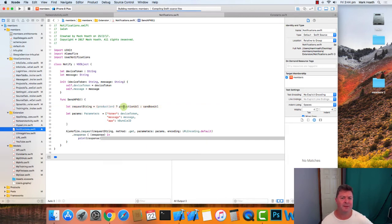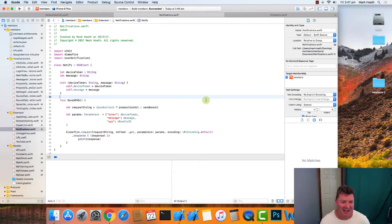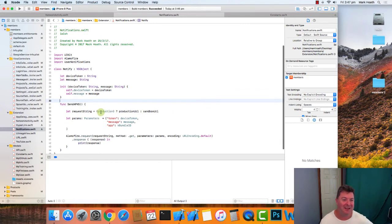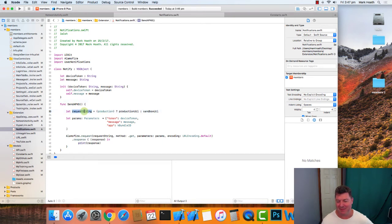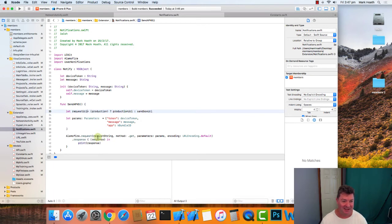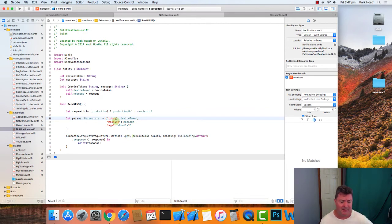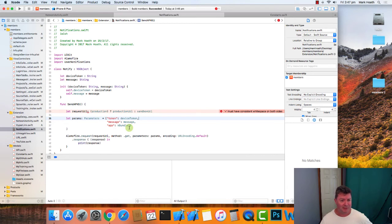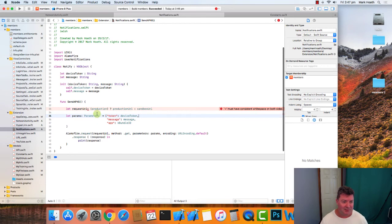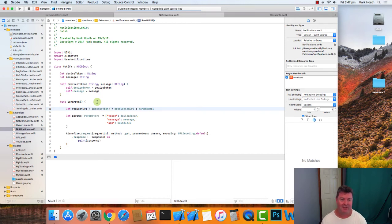So now I've cleaned it and rebuilt it again and it works fine. So essentially our request URL is going to send these parameters to our server, which will send it to Apple, and then Apple sends it to our device. So that's how it all works.